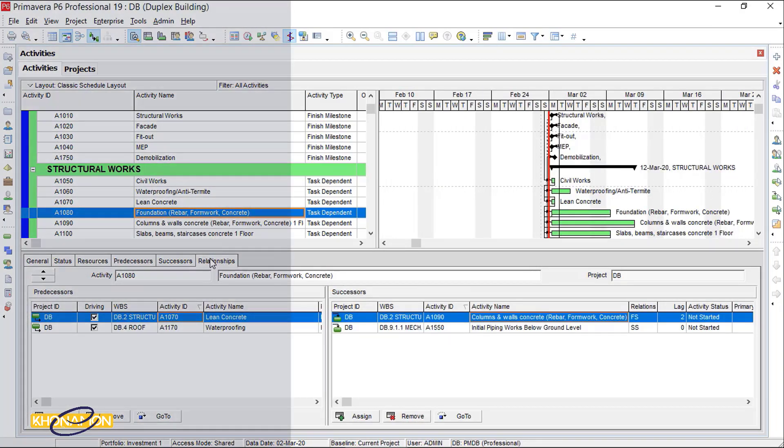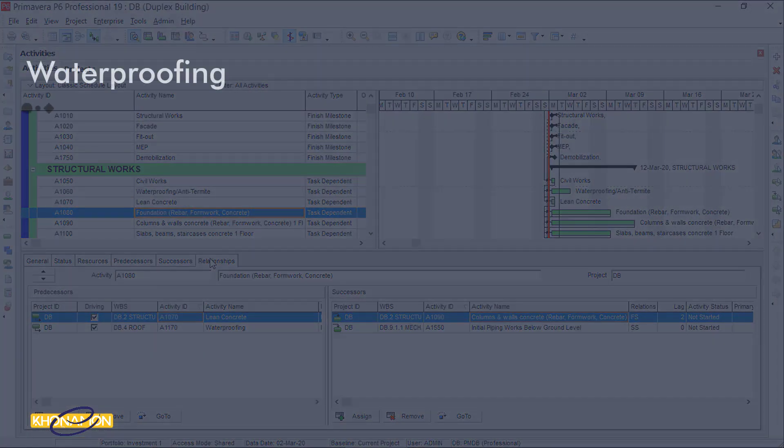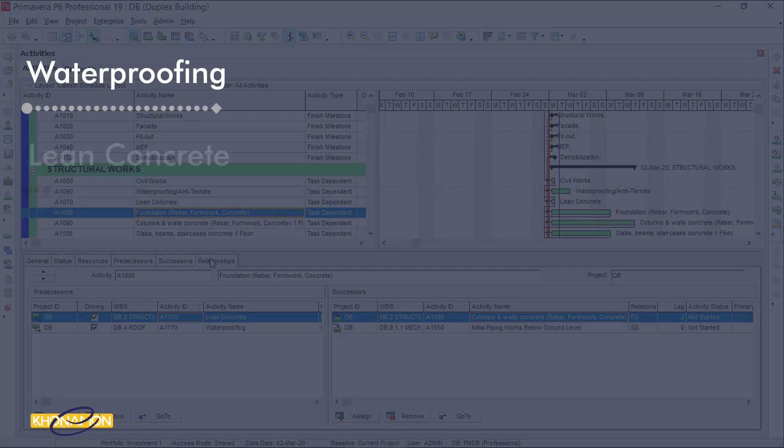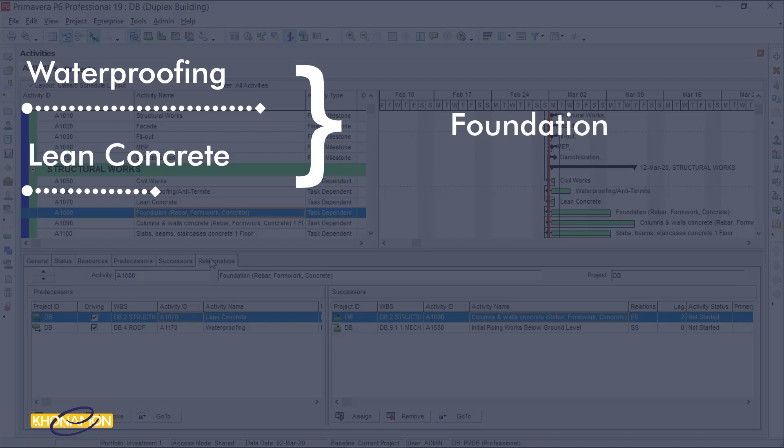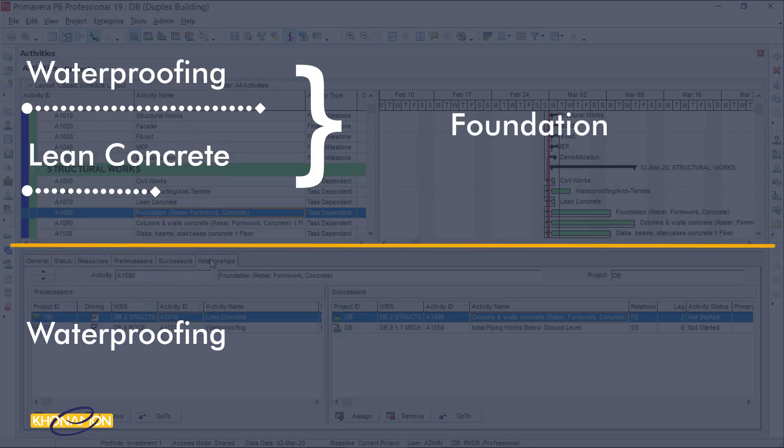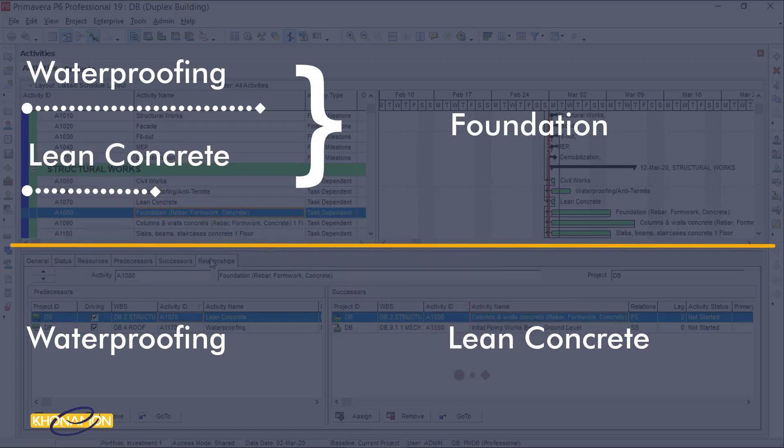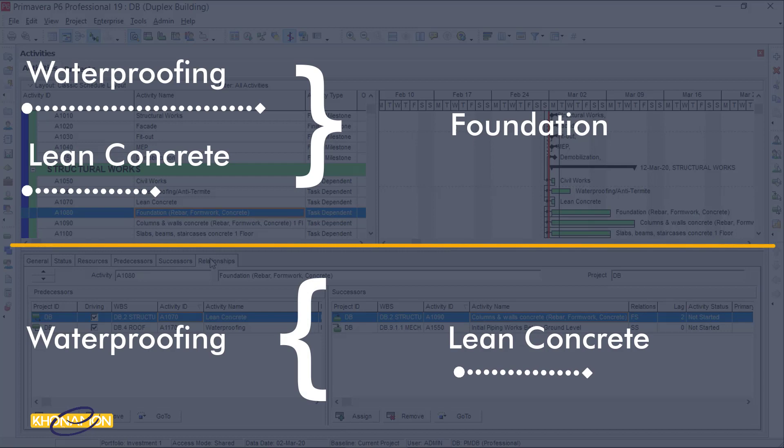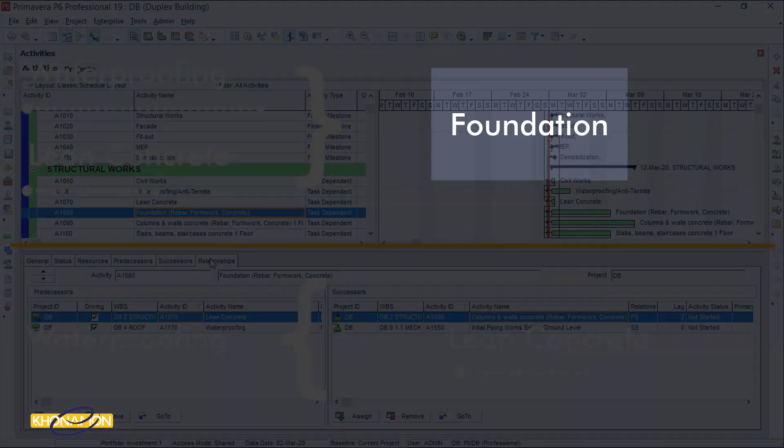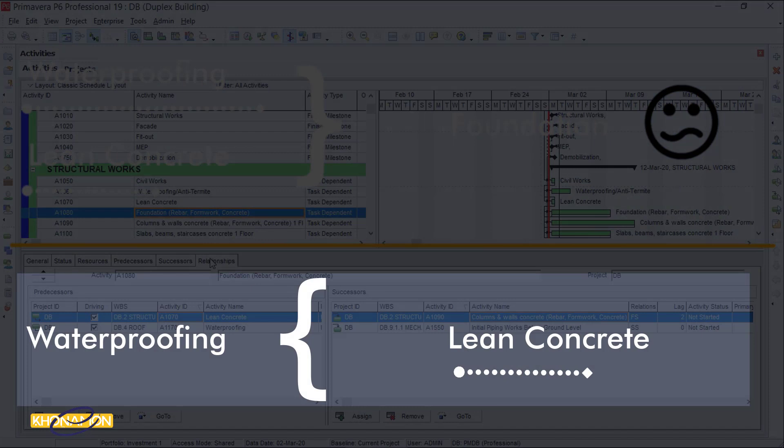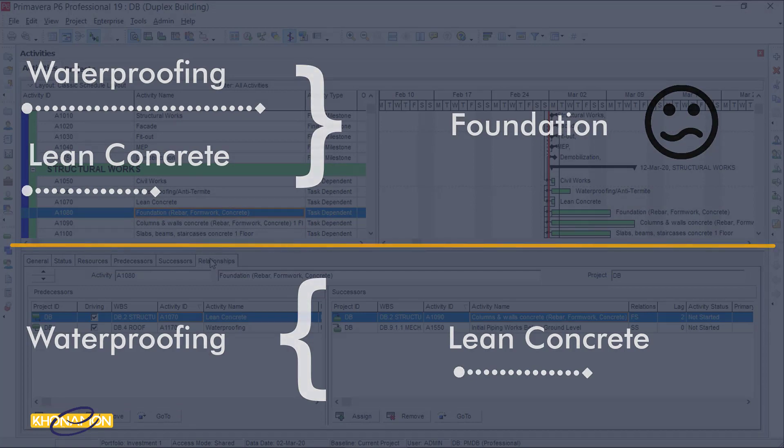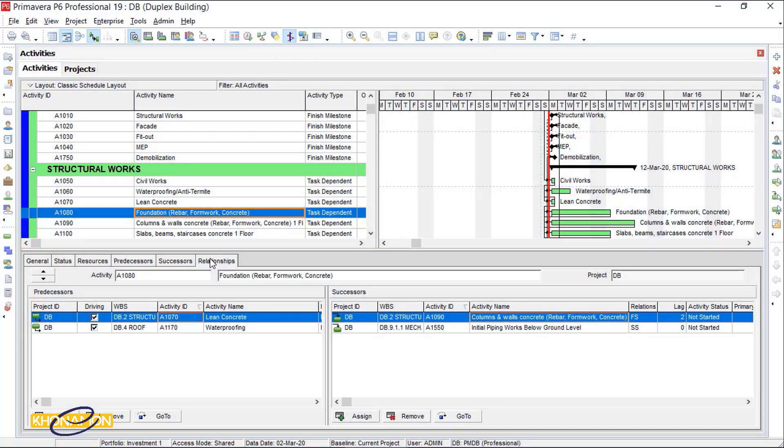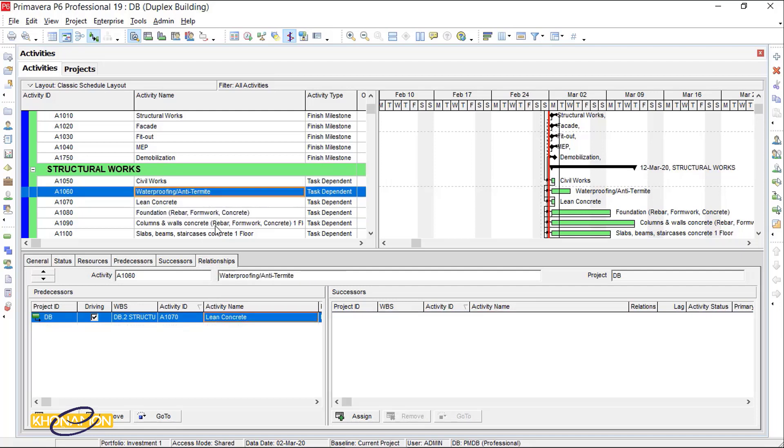The logic here is, first, waterproofing and lean concrete must finish, then foundation can start. For waterproofing, we said that first lean concrete must finish, then it can start. Foundation here is confused because two of its predecessors are linked together. This is the logic of this loop. It shows why it is wrong. Let me assign waterproofing to civil works.